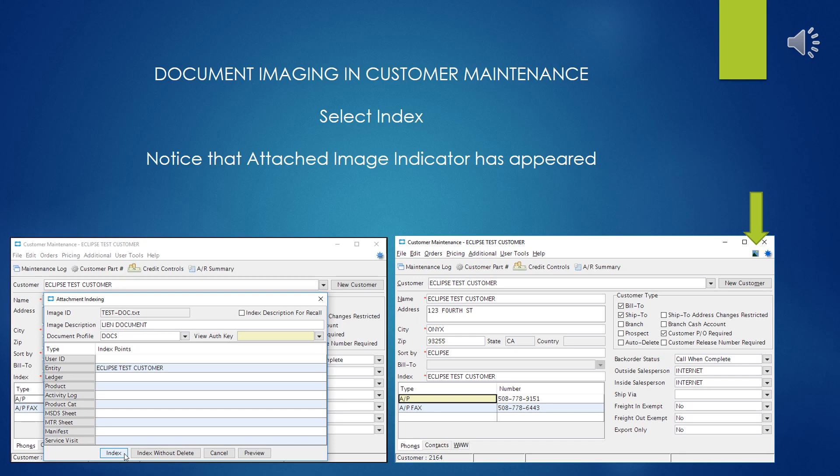The final result you should see in the Customer Maintenance screen is the little icon that shows up next to the star. This is an indicator that there are now attached documents on that record.